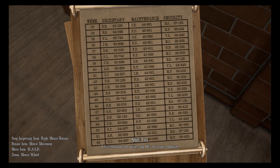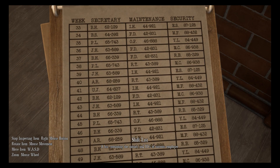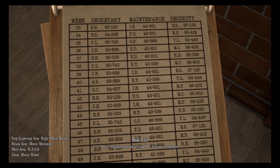It depends on which day the year started on, but my assistant said week 41 - she's faster than me. Which do you need: secretary, maintenance, or security? Secretary is UJ64837. So we need the first part of the current secretary and the second part of the current security officer. UJ is secretary and MF is security, so the code would be 64 and 432.